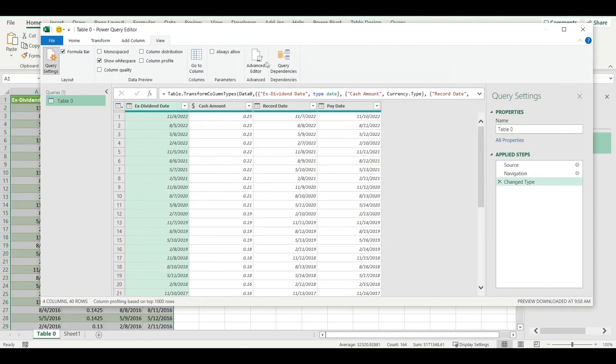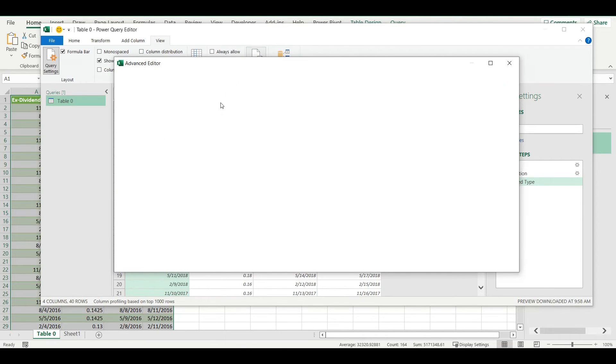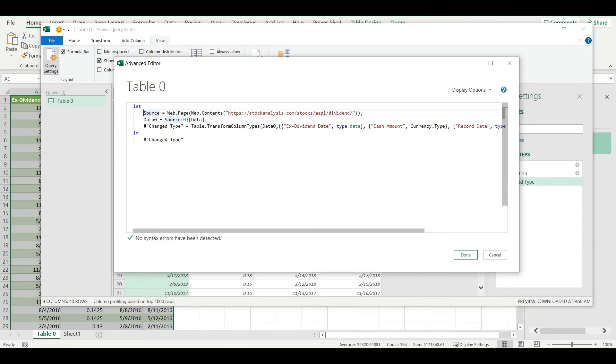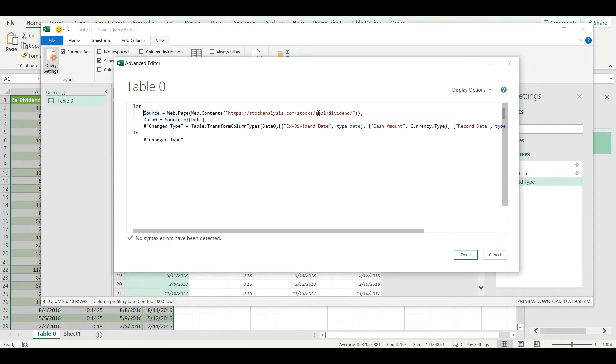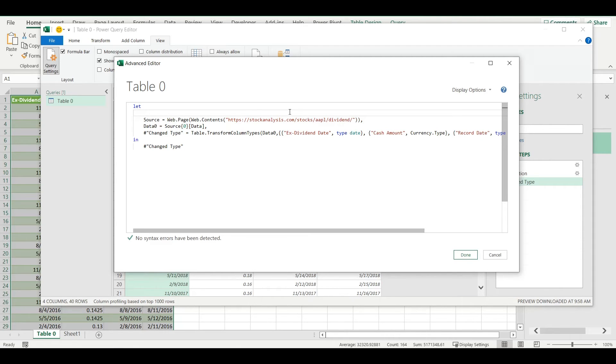Now here in Advanced Editor I will add one more line to make this hyperlink flexible. Instead of this value I will add reference to the value in the cell that I just named as ticker.